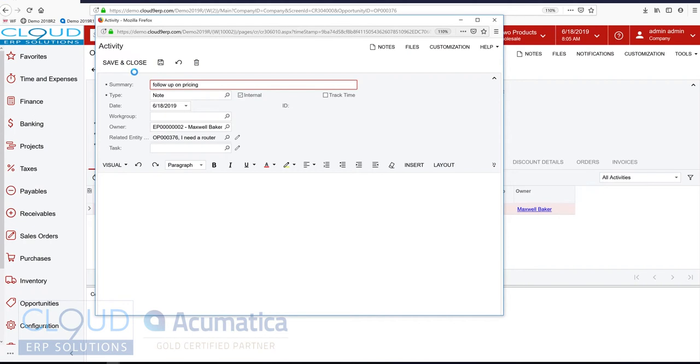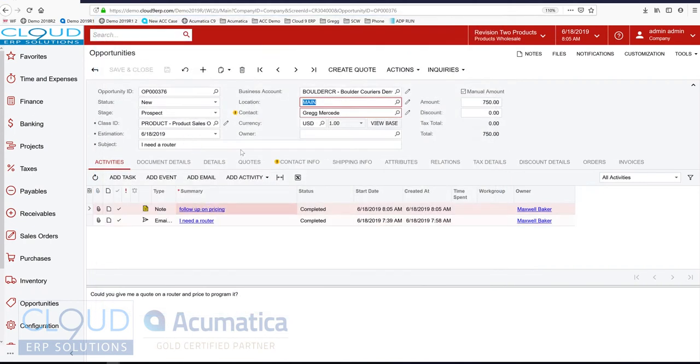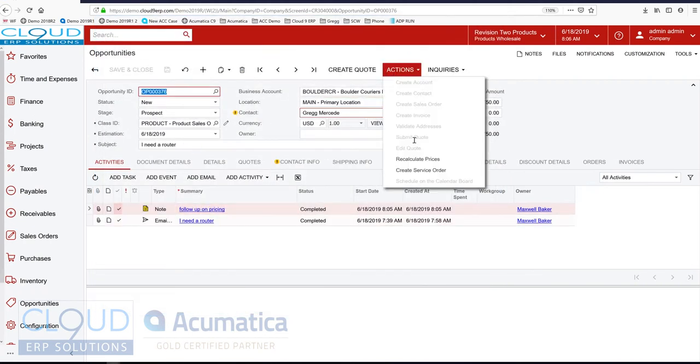I can continue to track activities on this opportunity to keep my sales manager happy. Maybe I'm pricing the router. And now what I want to do is create a service quote.